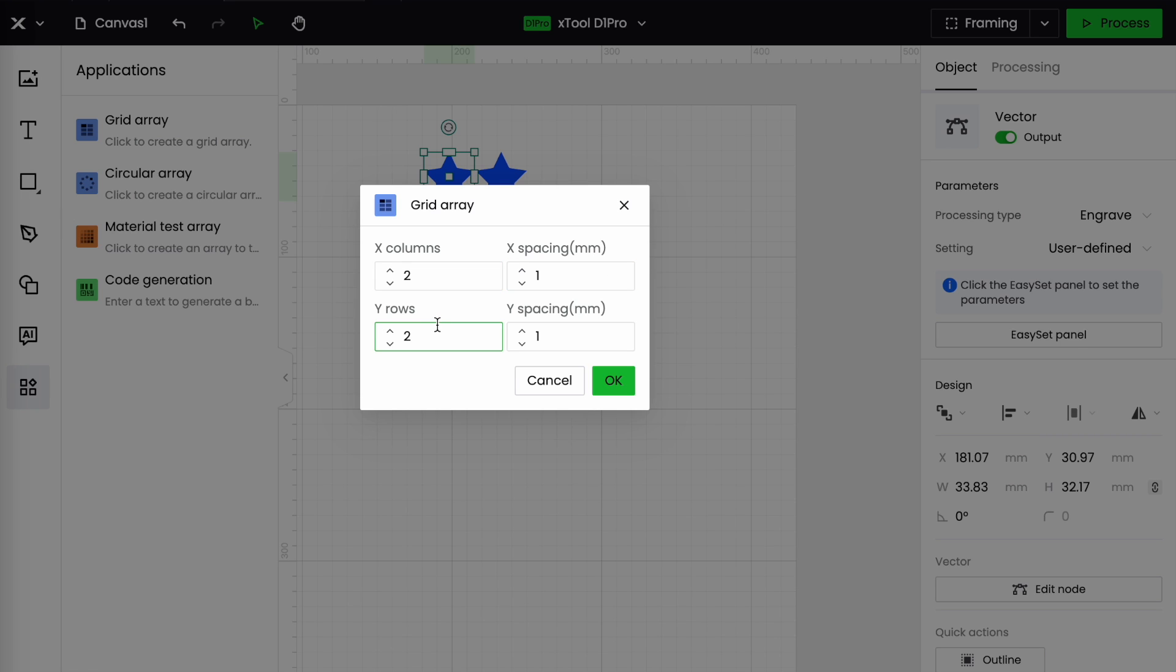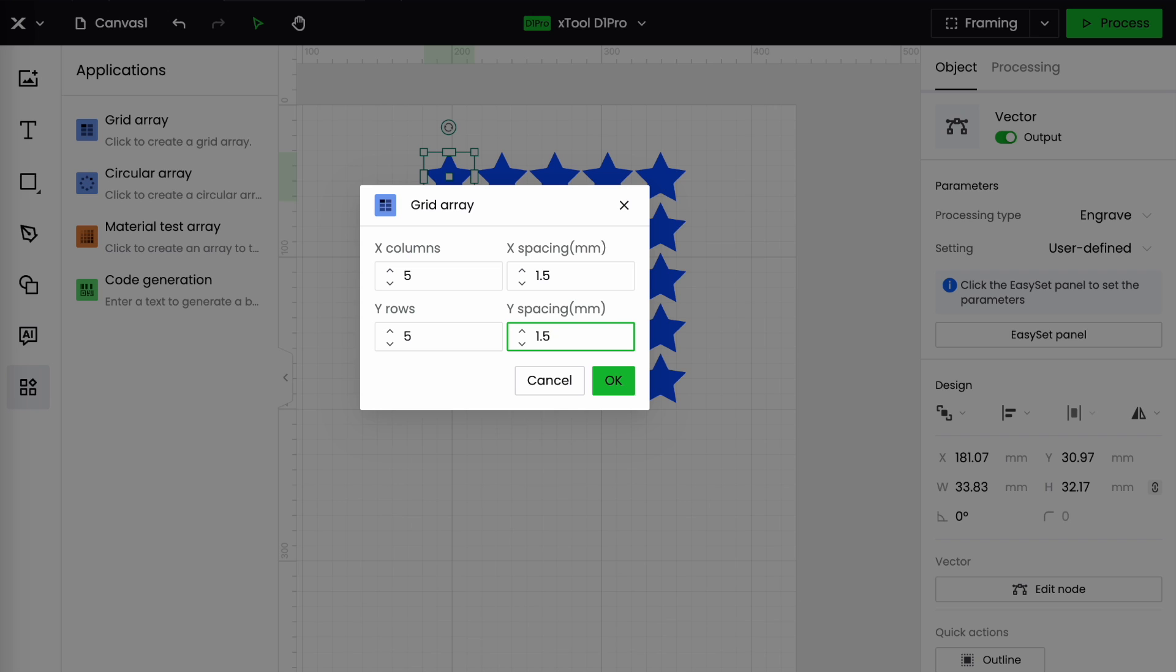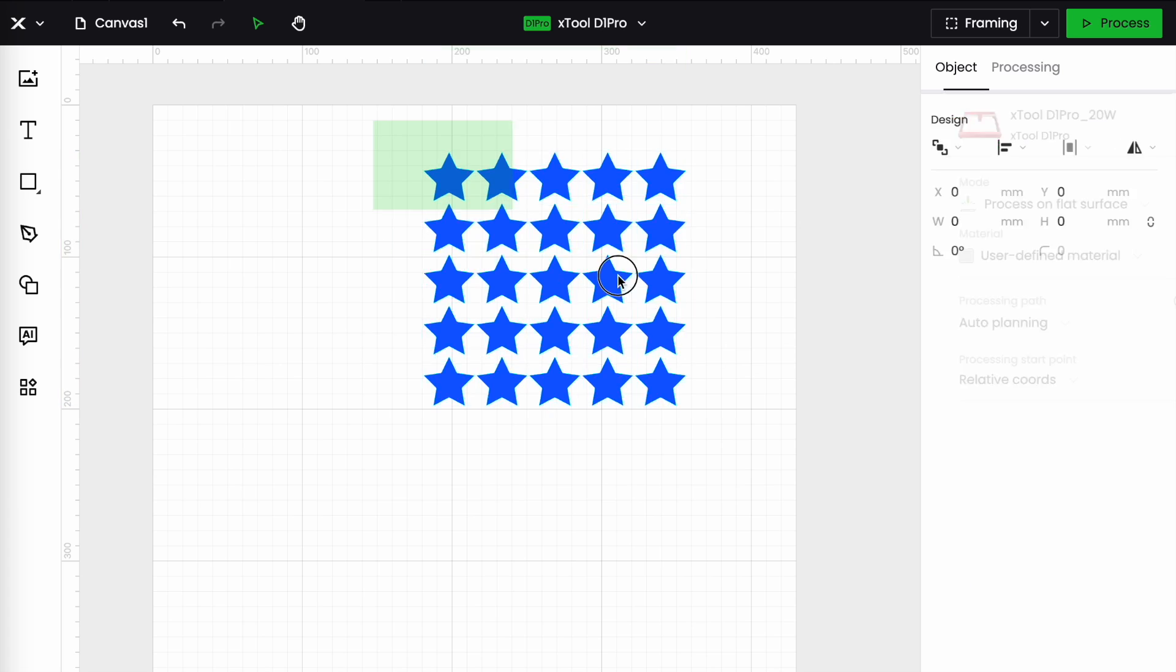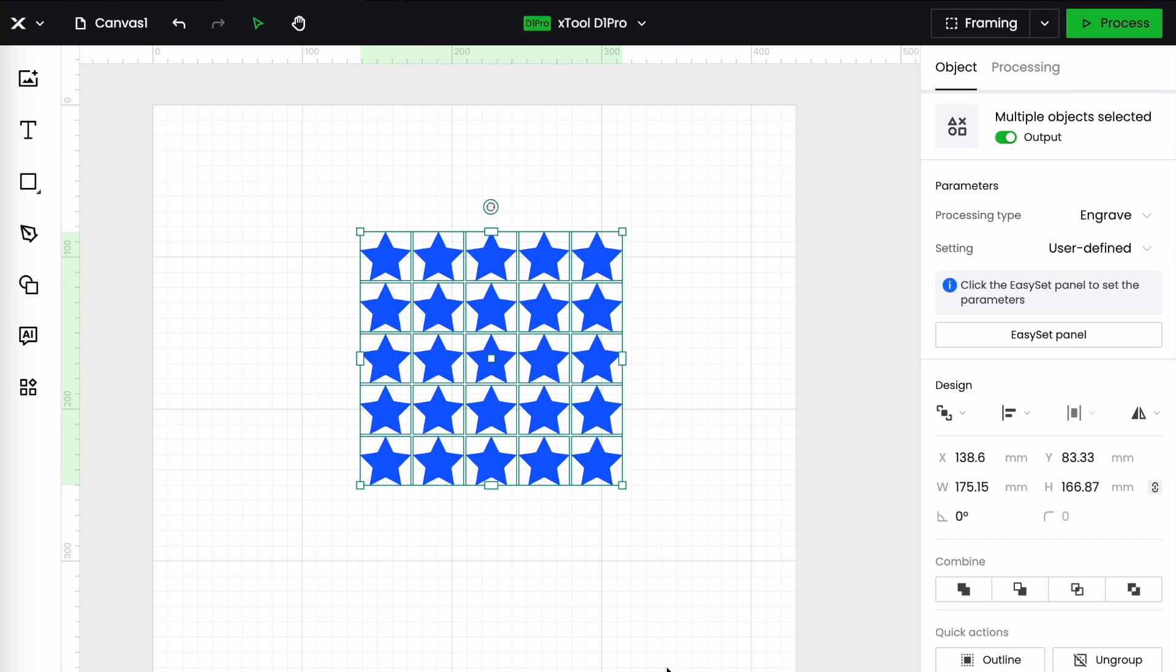So with grid array selected I'm going to put in the number of columns I need. I'm going to go for five. They're going to be one millimeter apart. Actually let's up that a little bit. Let's make it 1.5 millimeters. I'm going to have five rows and make them 1.5 millimeters apart as well and then I'm going to click okay. Now I have a grid of 25 stars all evenly spaced just like that.